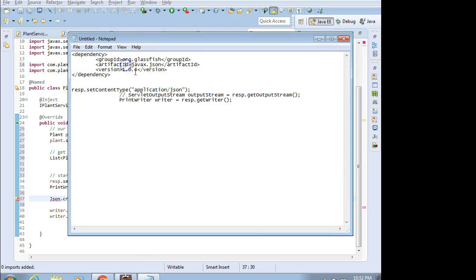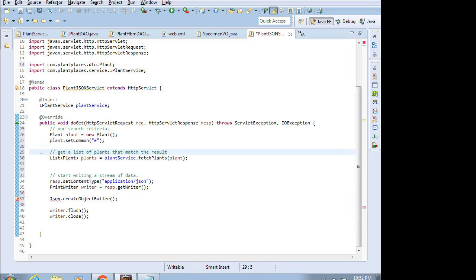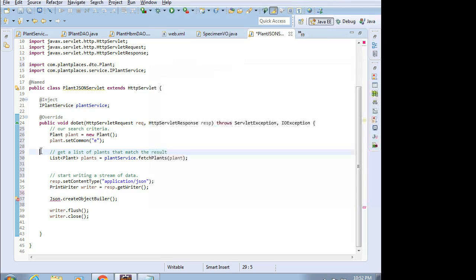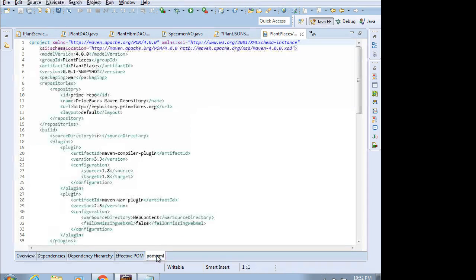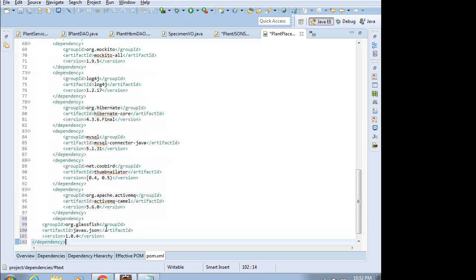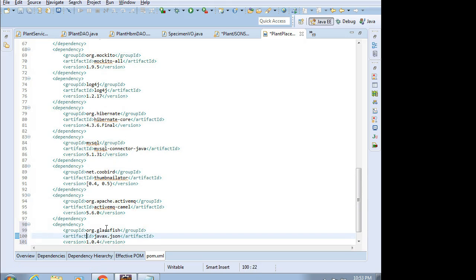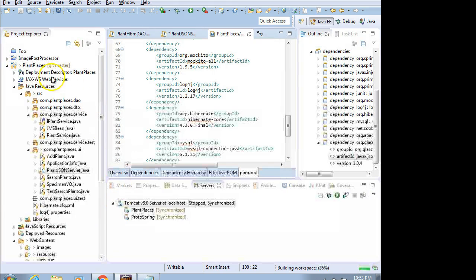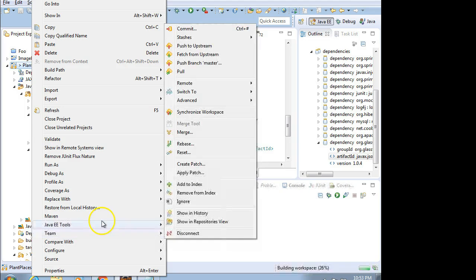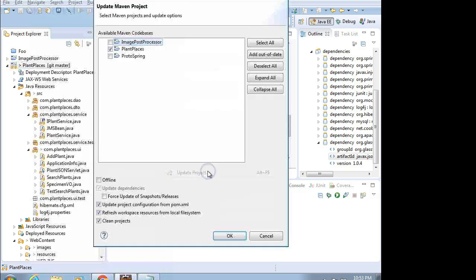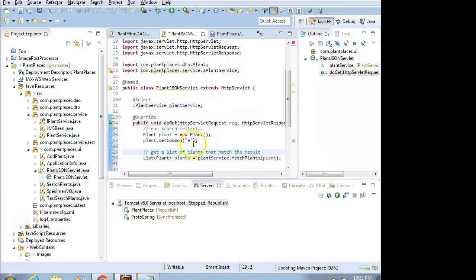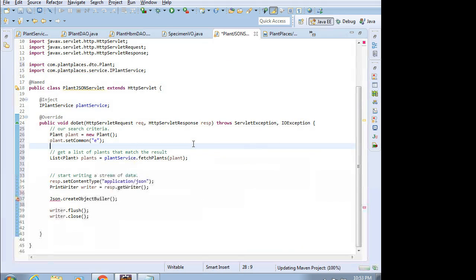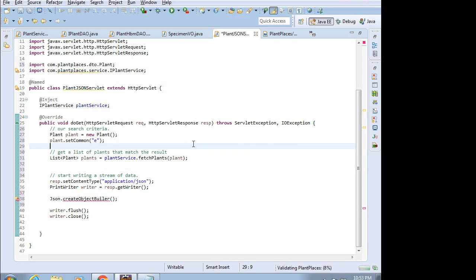That library is something we're going to get with this dependency in our POM file. Naturally, I'm going to commit this to GitHub, so don't worry about pausing the video and typing this all out. I'm going to look for my POM in this project called Plant Places and add this dependency down towards the bottom. Maven's really nice for the ability to add dependencies like this on the fly and just update. Control-Shift-F to format. Control-M to go back to Project Explorer. Right-click, Maven, and update.